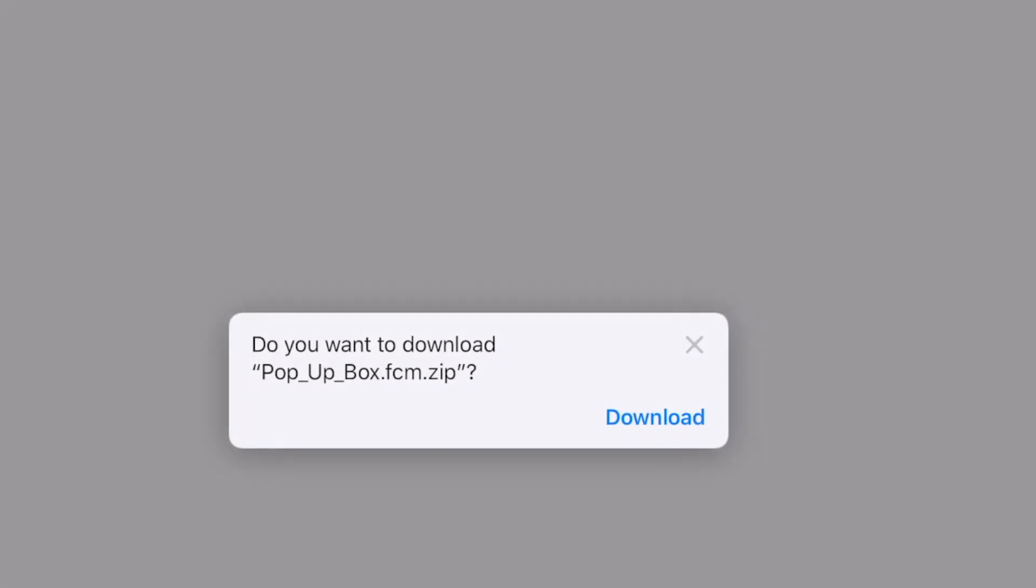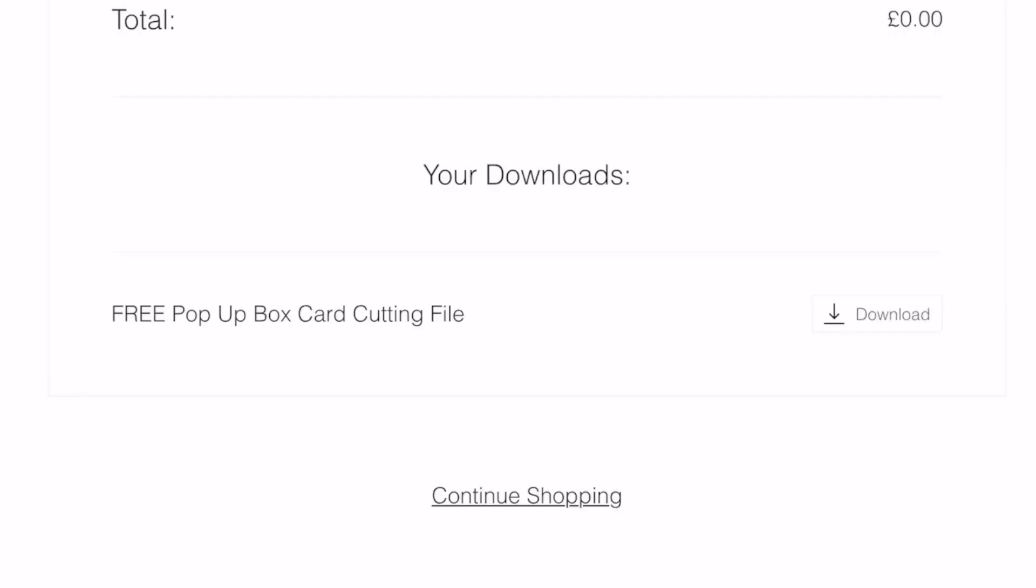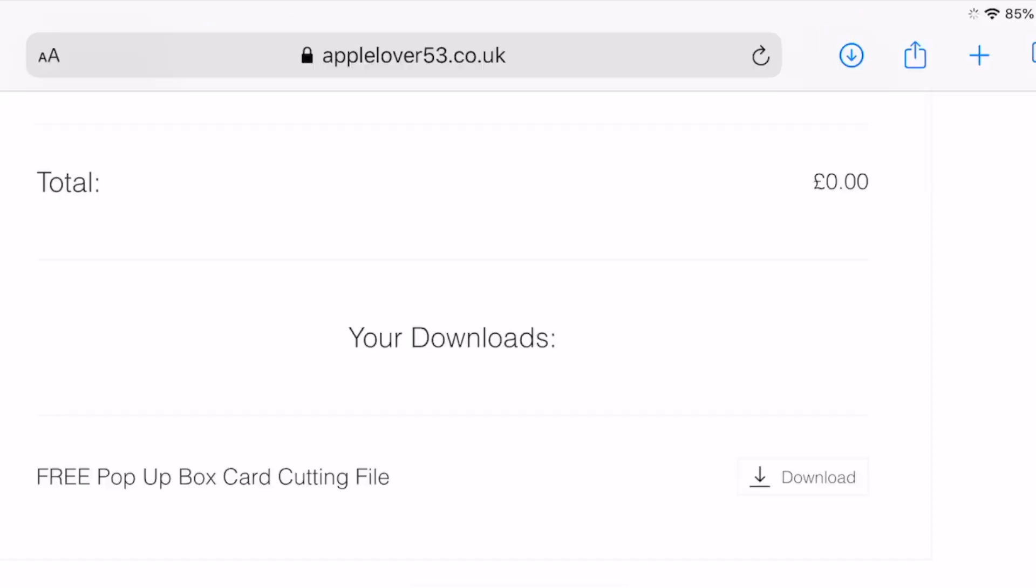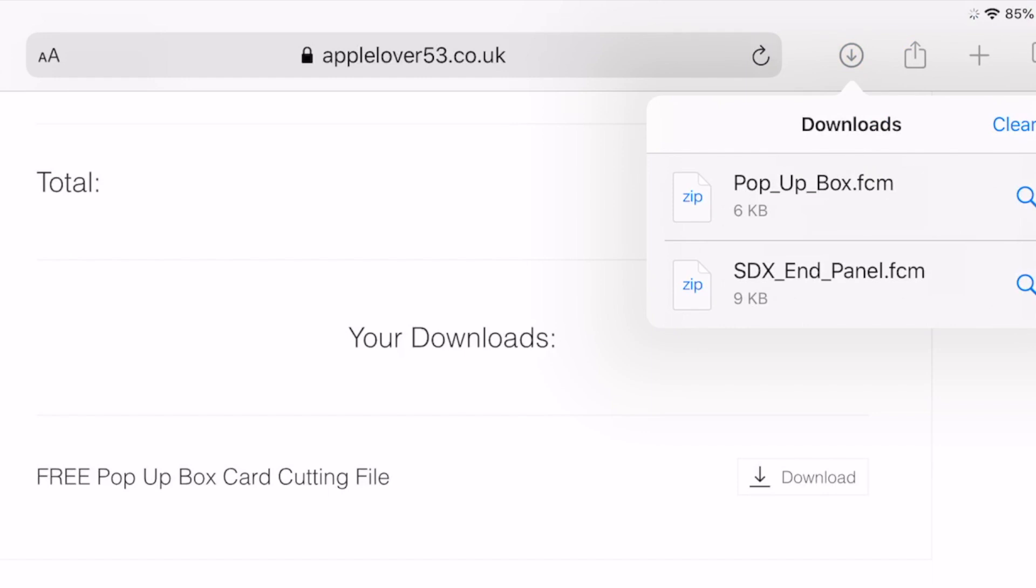So if you select that, it's going to ask you, do you want to download the pop-up box FCM zip file? So I'm going to hit the blue download. At the top of my iPad screen next to the address bar that shows my website address, you'll see a blue circle with a downward-facing arrow.